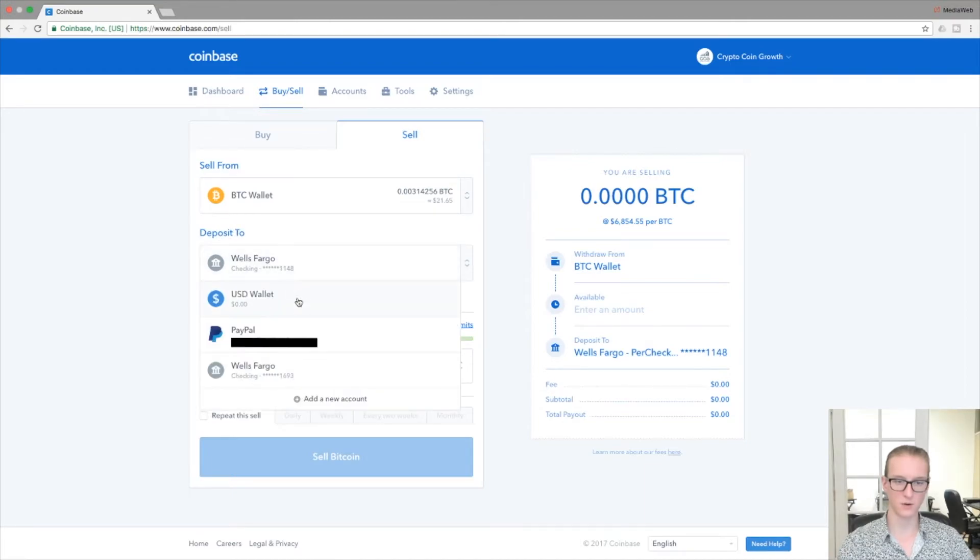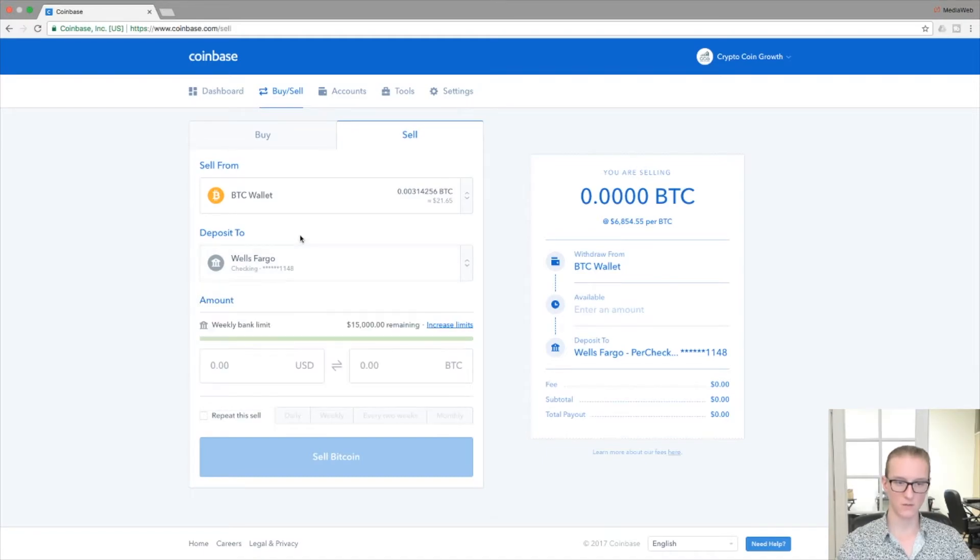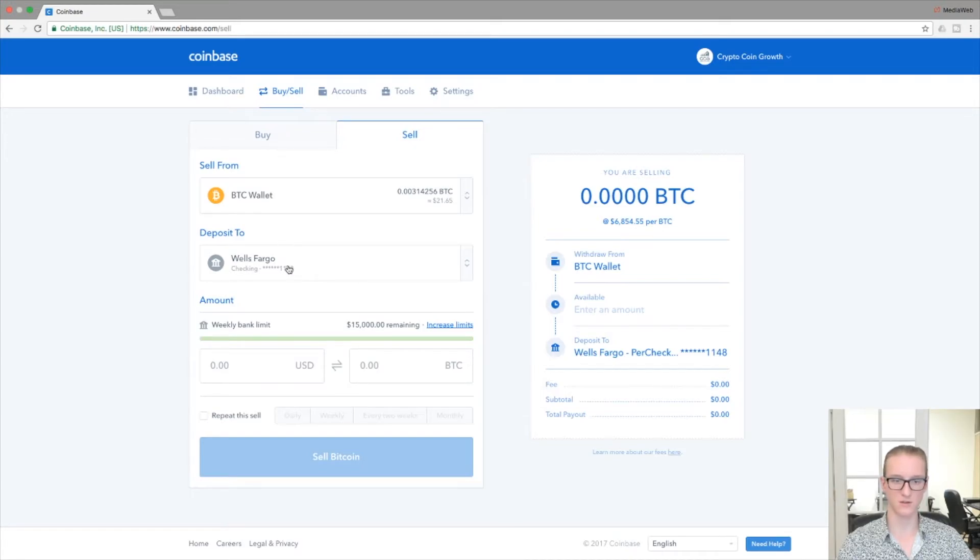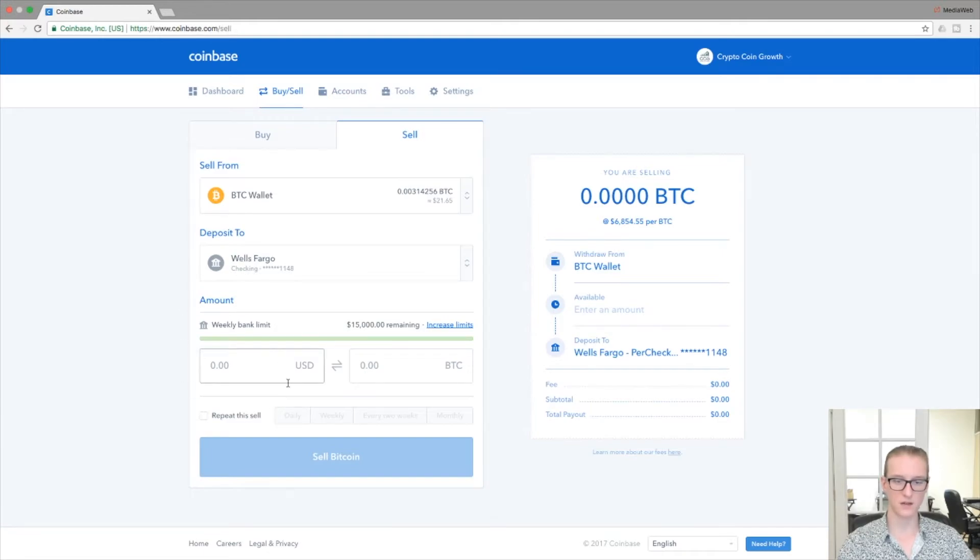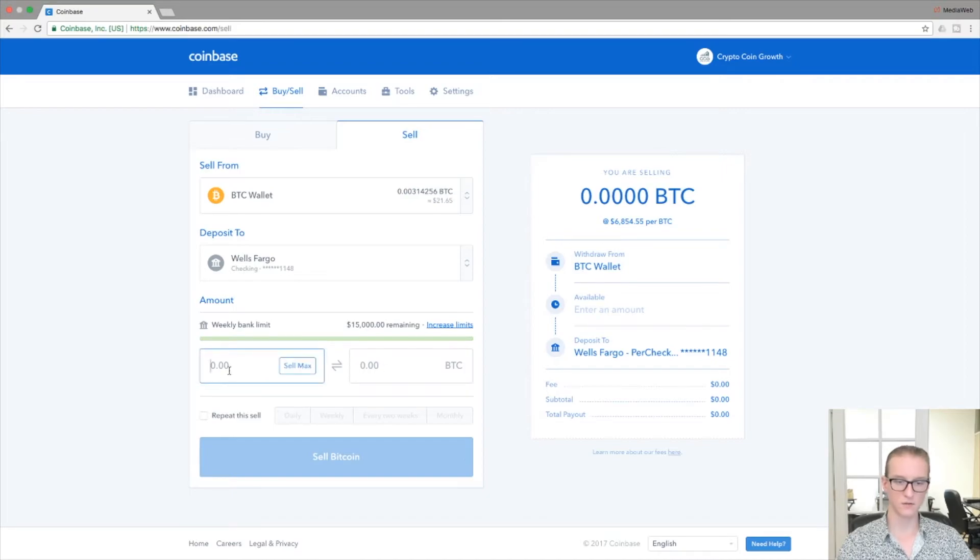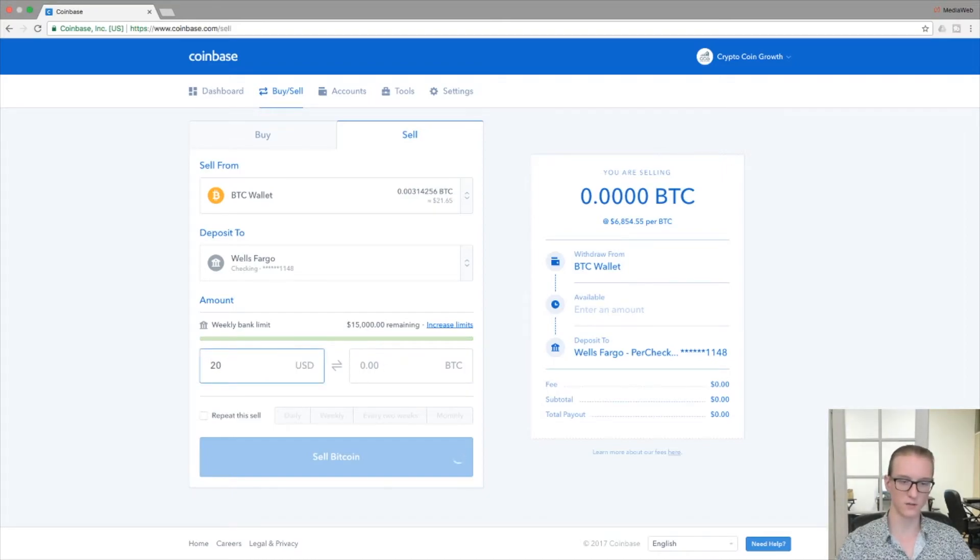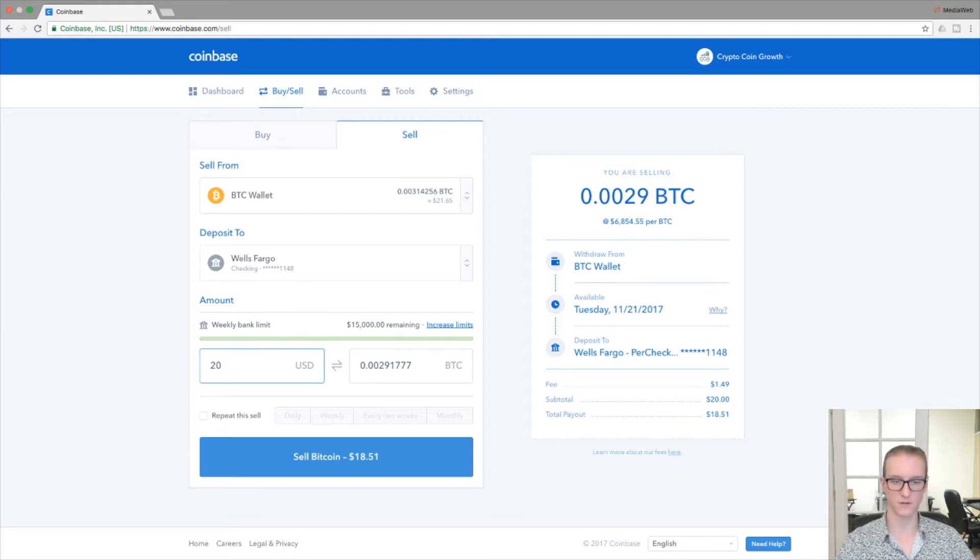And very similar to the buying option, you'll have a drop-down for where you want to deposit the overall amount that you sell. So if you have set up multiple depositing payment methods, then they'll show up in this drop-down. Then under amount, very similar to buy and sell, you have USD to the left and BTC to the right.